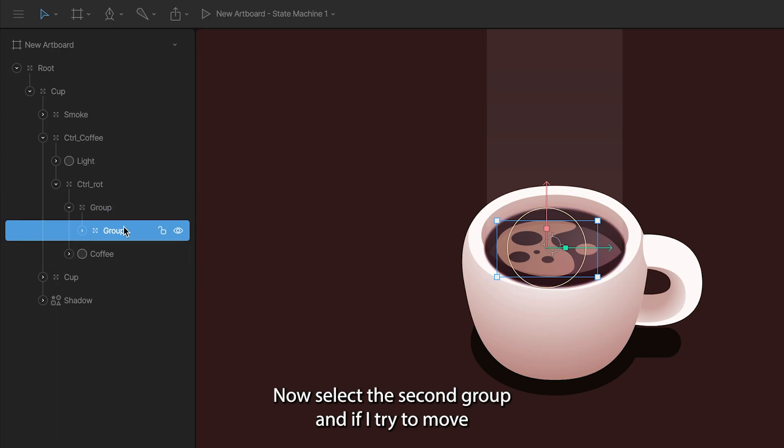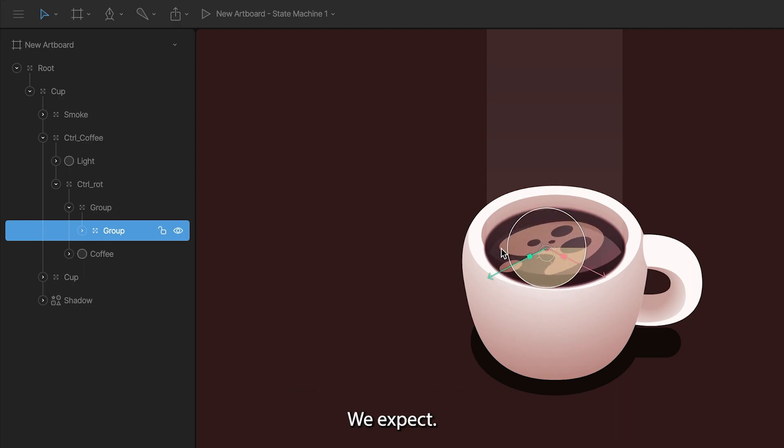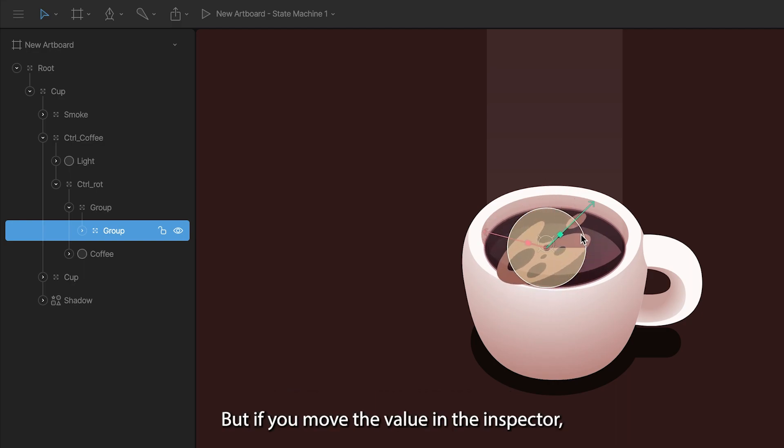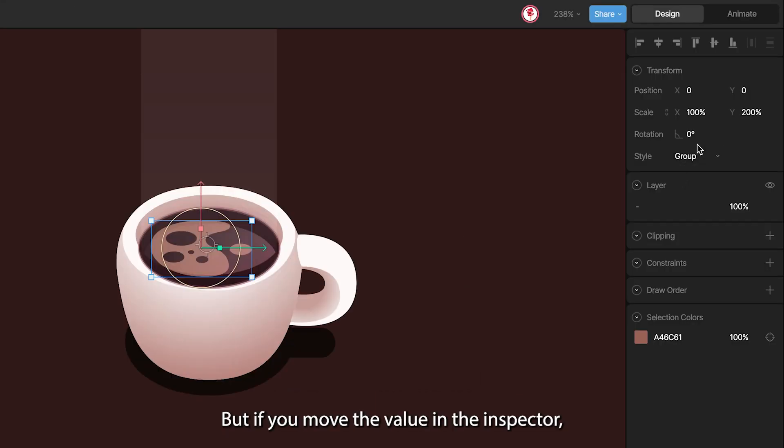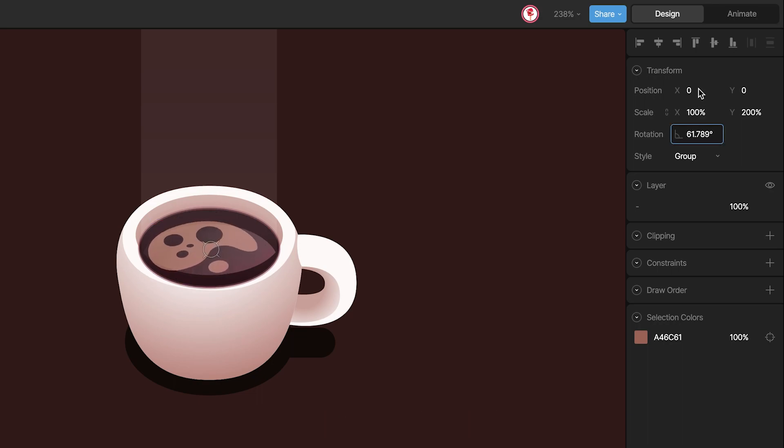Now select the second group, and if I try to move the rotation, you can see that this rotation is not the rotation we expect. But if you move the value in this vector, you can see that the rotation is working now.